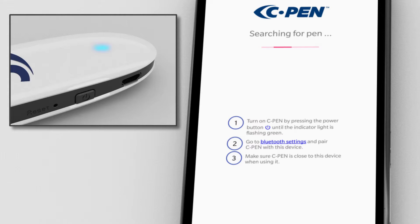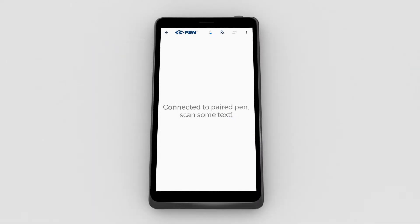Wait for the app to connect to the pen. Now setup is completed and we are ready to scan.